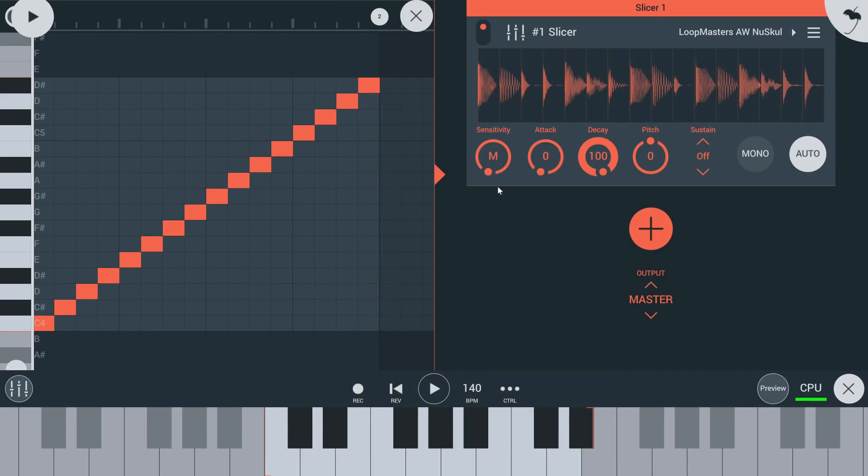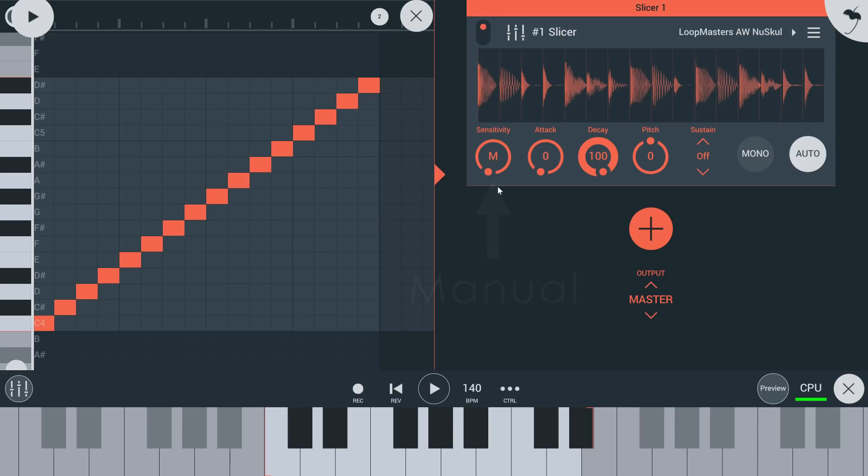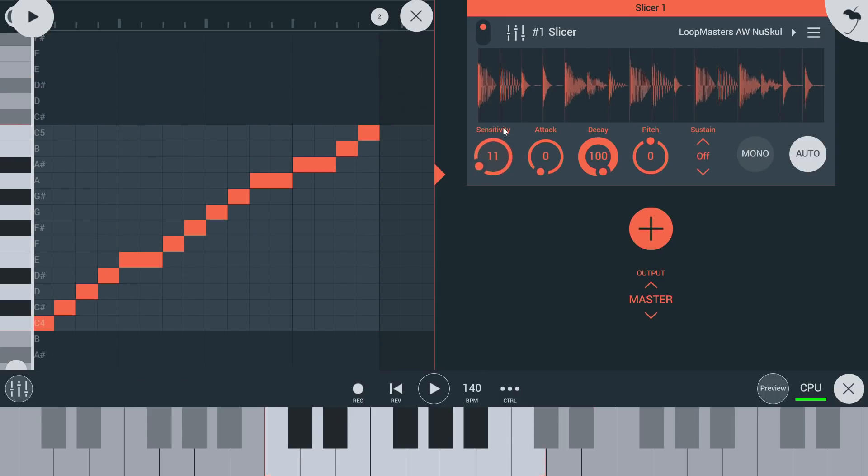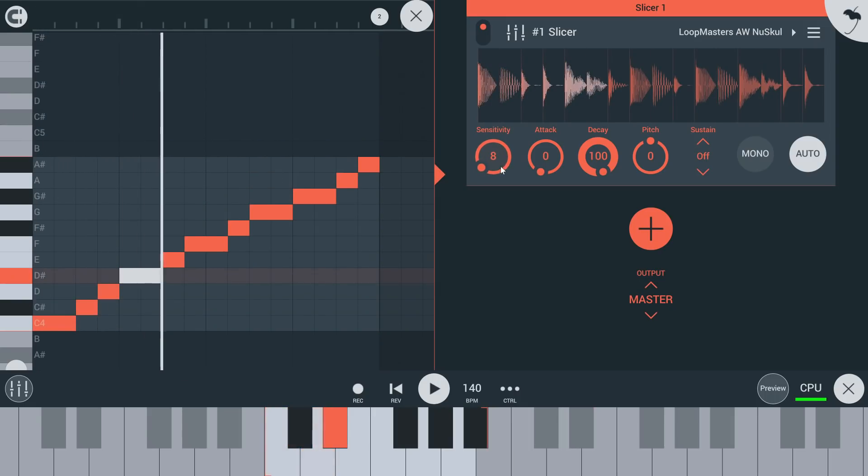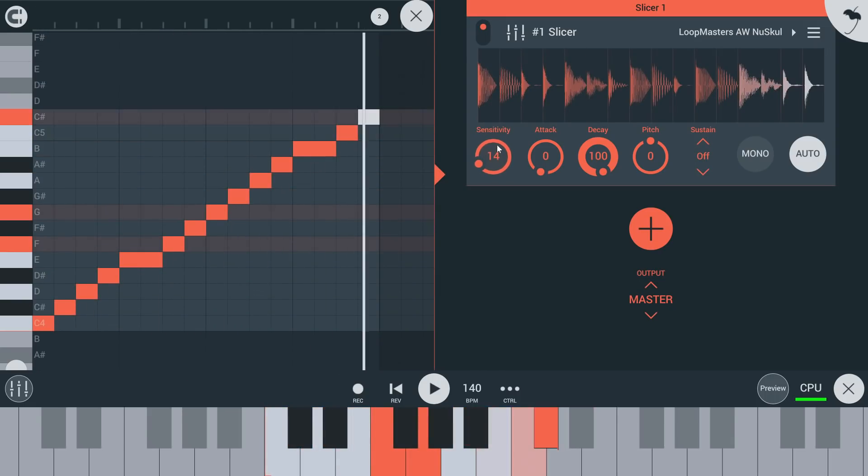Loops with tempo information and markers should use the manual setting indicated by the M that's all the way to the left. For files that don't have internal markers, turn up the sensitivity knob to apply increasing amounts of automatic slicing. You'll notice every time you change this control, the notes and their length in the piano roll change too.